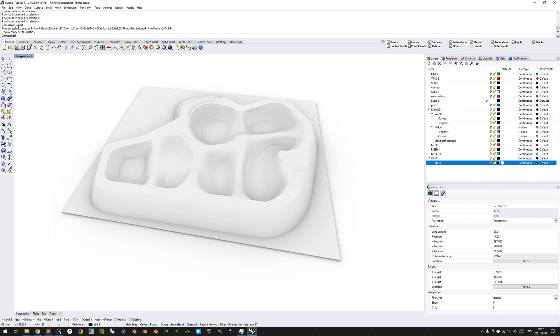This concludes the second part of this tutorial series demonstrating how to prepare your Rhino model for CNC milling at KTH architecture school.